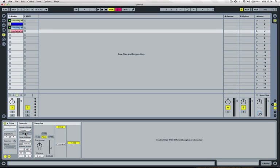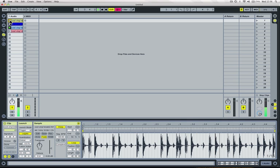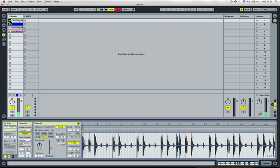Now turn legato mode on, we're getting a coherent drum beat because the next clip that's launched is picking up where the last clip left off on the bar scale.